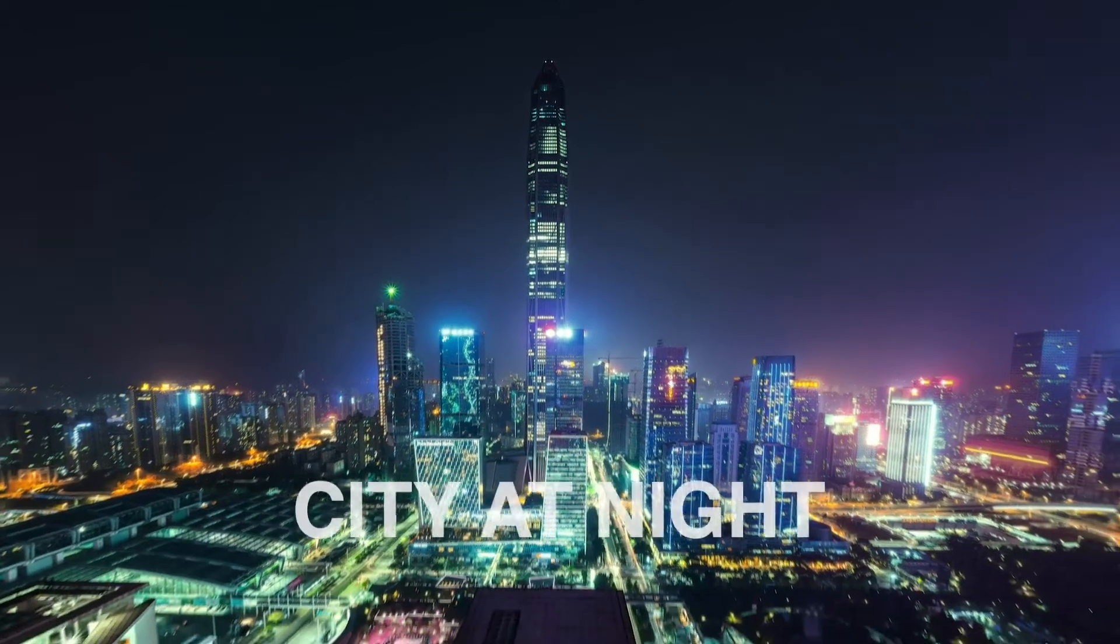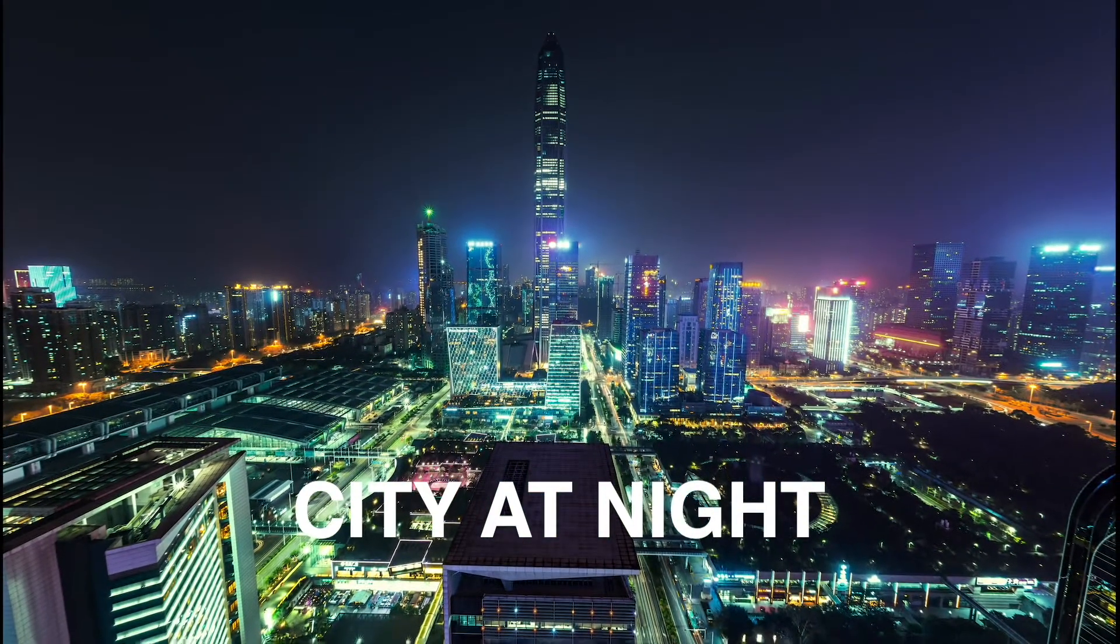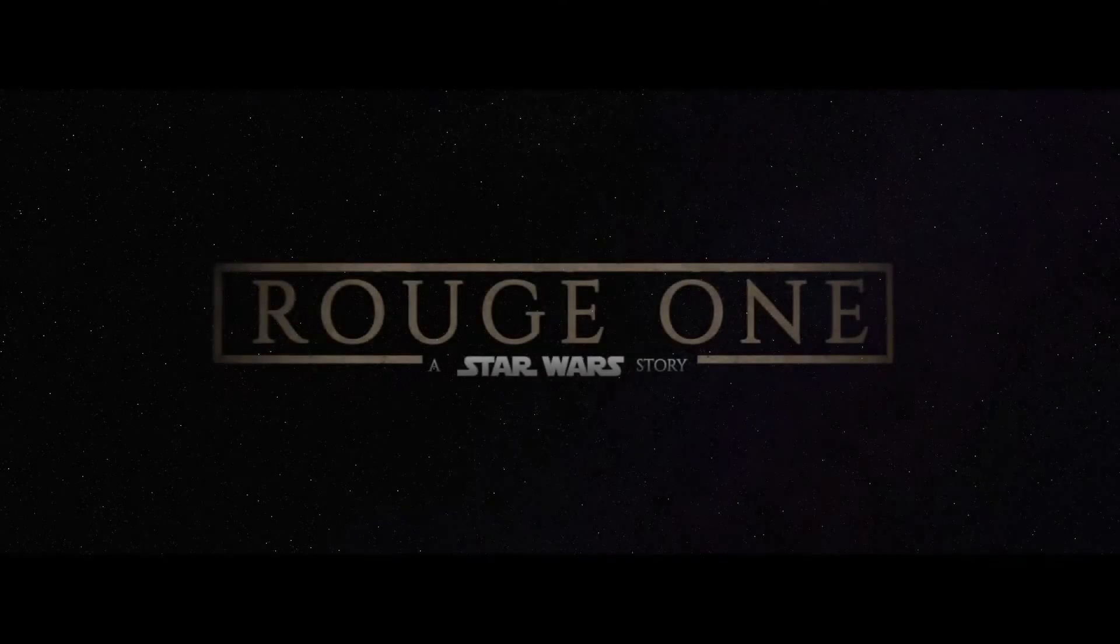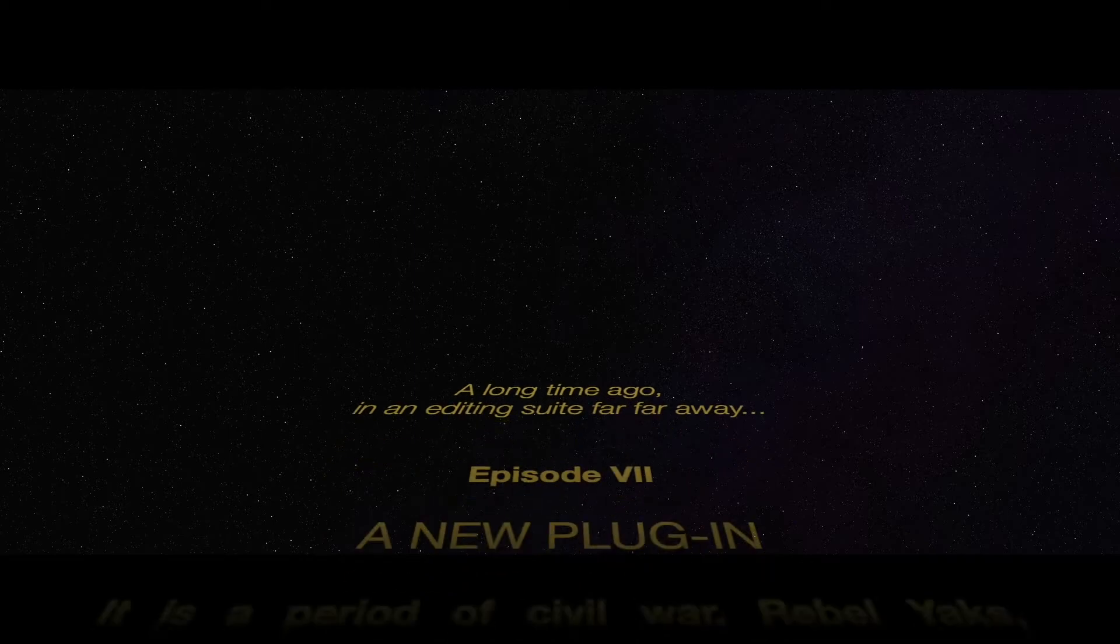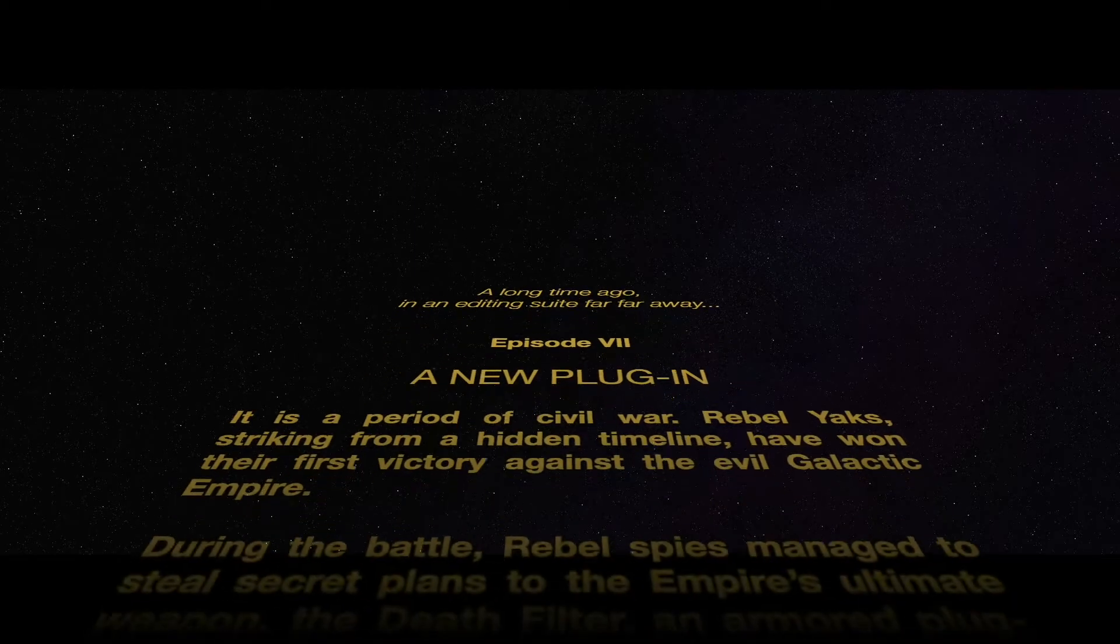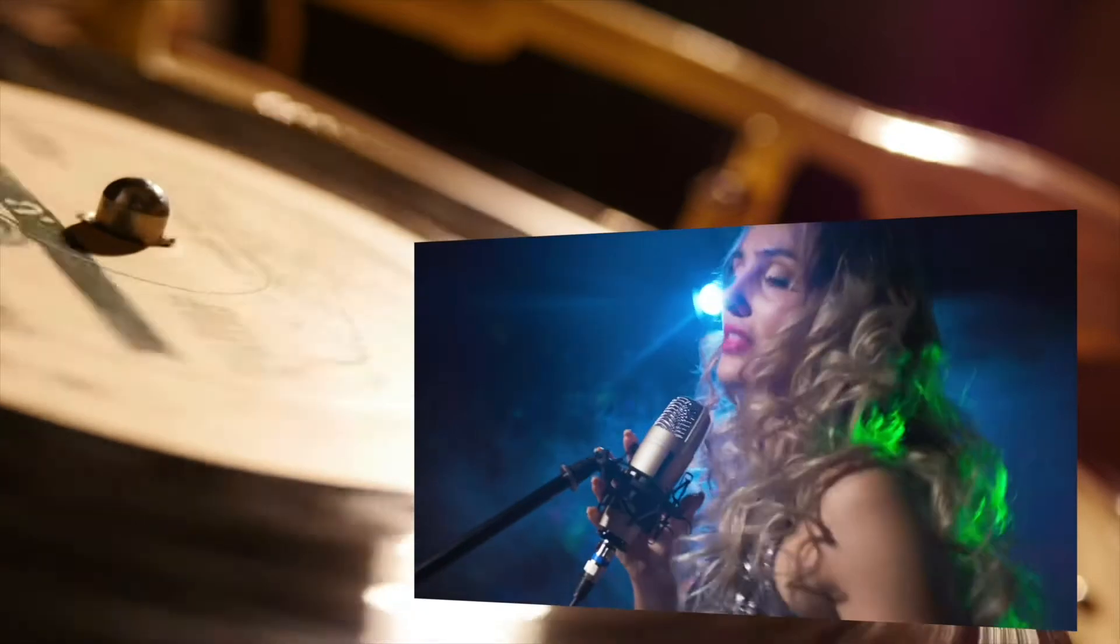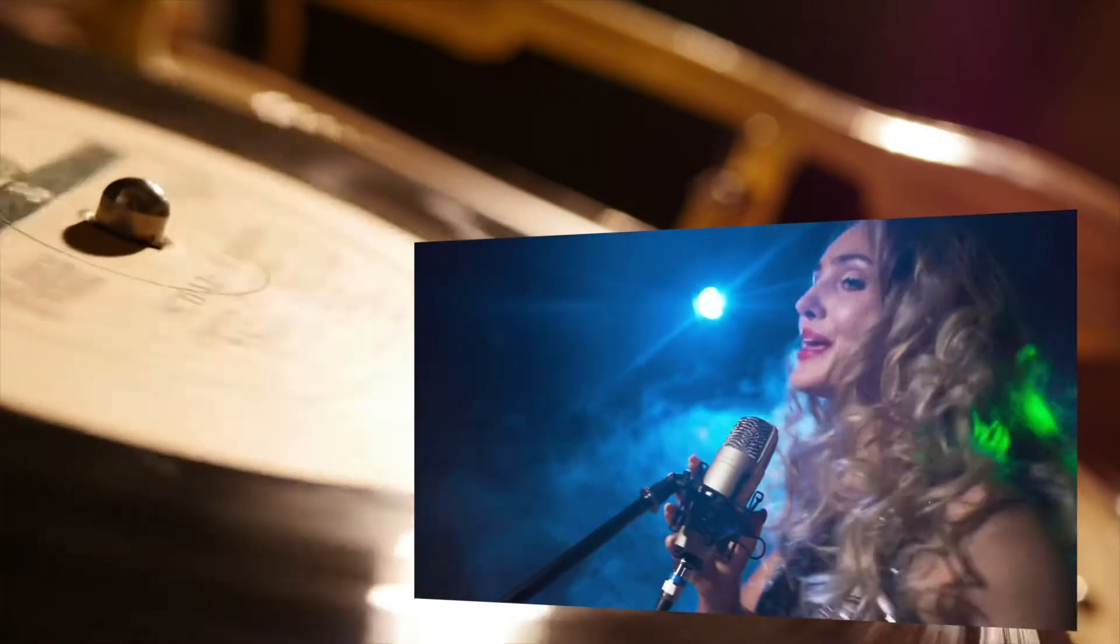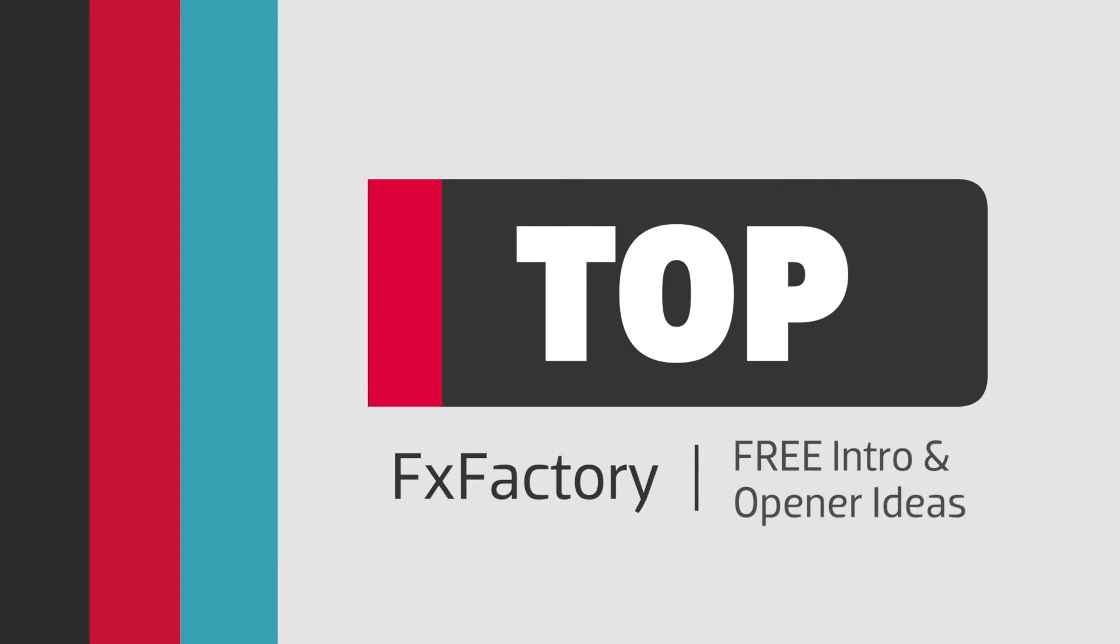Sometimes it's hard to find the perfect intro template as an opener for your video. FX Factory has tons of visual effects plugins and animations available to try. What's often overlooked is that FX Factory also has some absolutely free plugins you can use as openers in Final Cut Pro. Here are my favorite free intro template and opener ideas from FX Factory for Final Cut Pro.